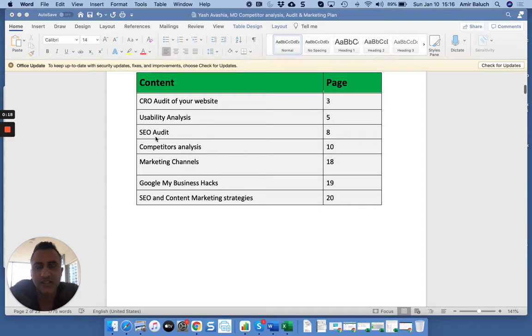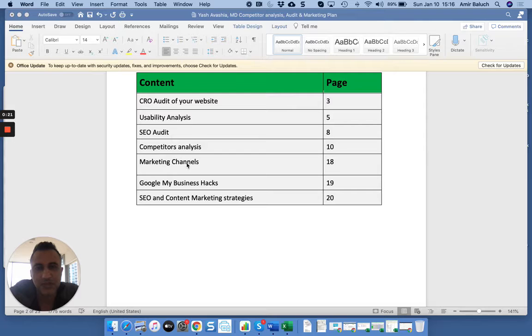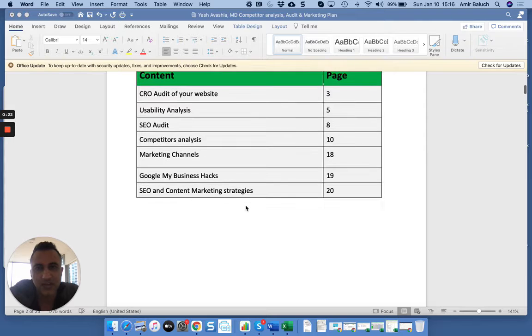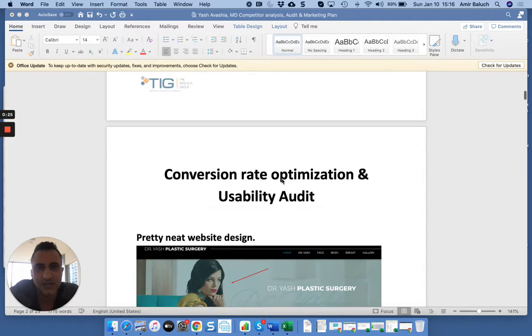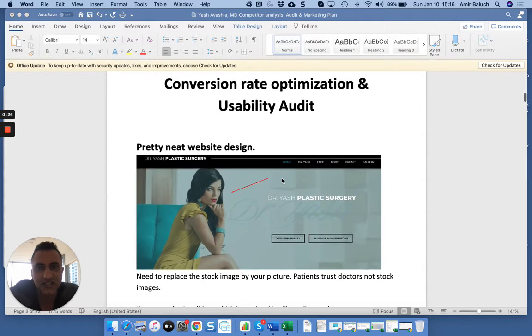marketing plan. We talked a little bit about this on Friday. Just a little navigation, things we're going to go over: CRO, usability, SEO, comp analysis. This is probably most important - our marketing channels, some hacks, SEO content, marketing strategies.